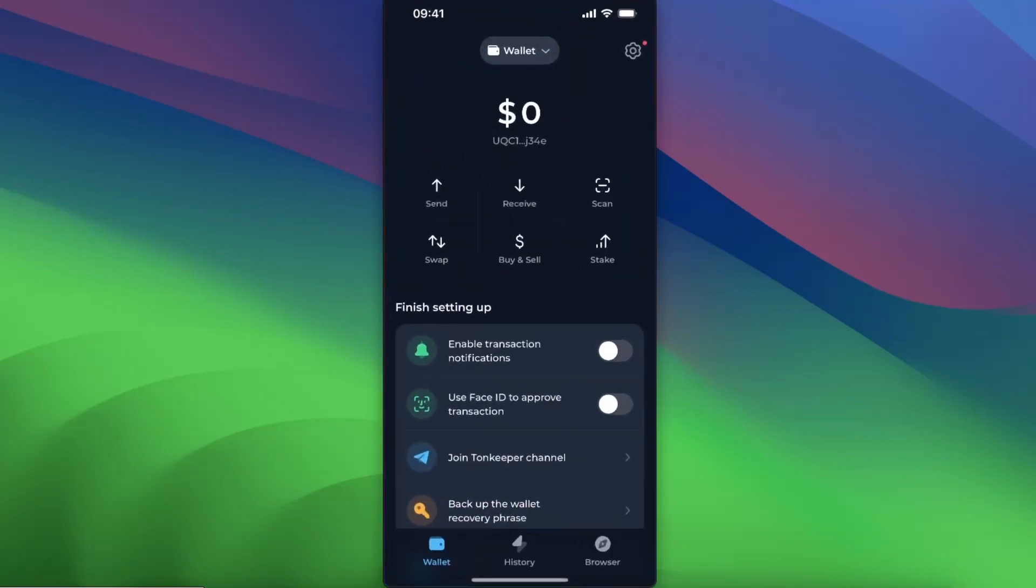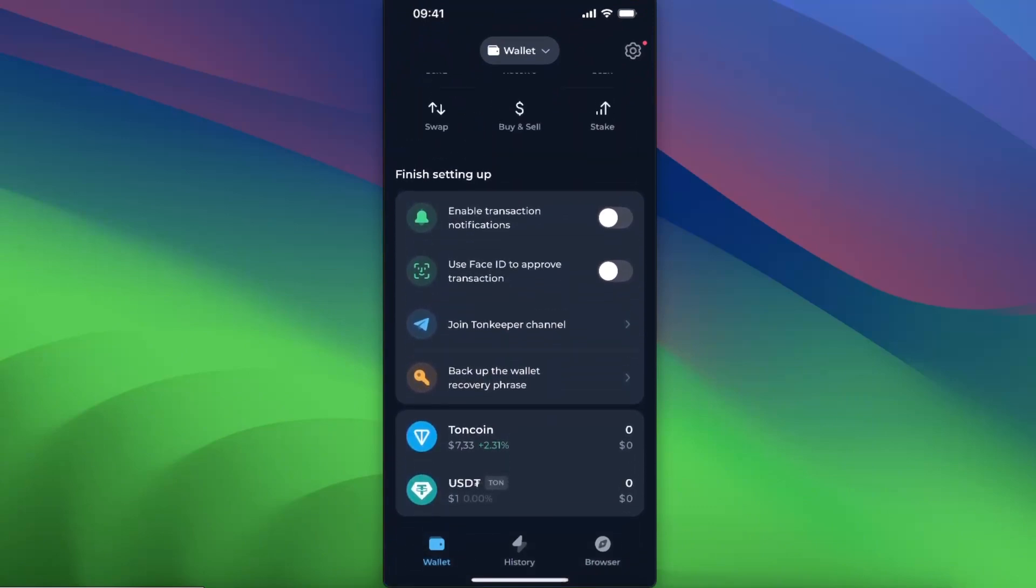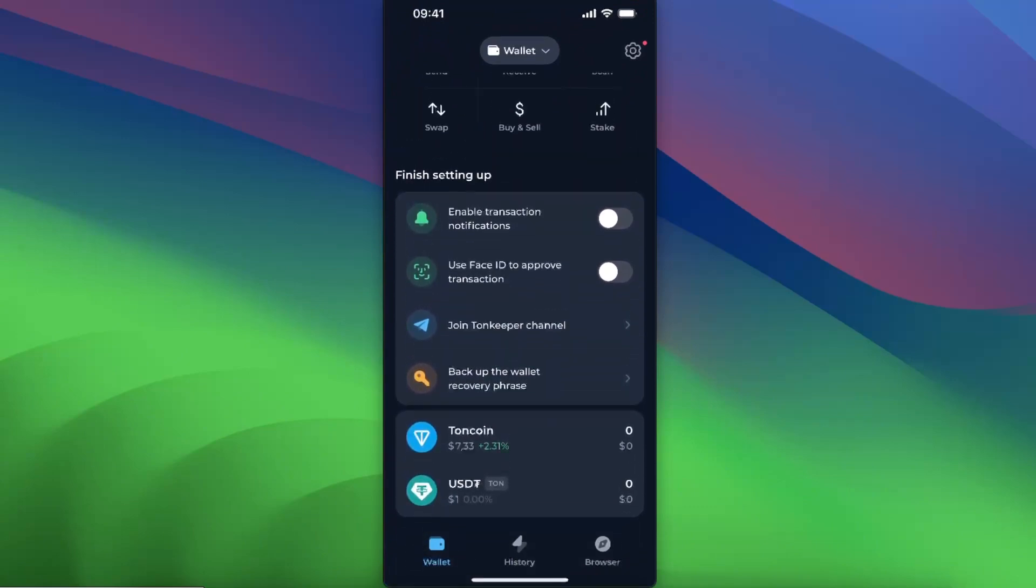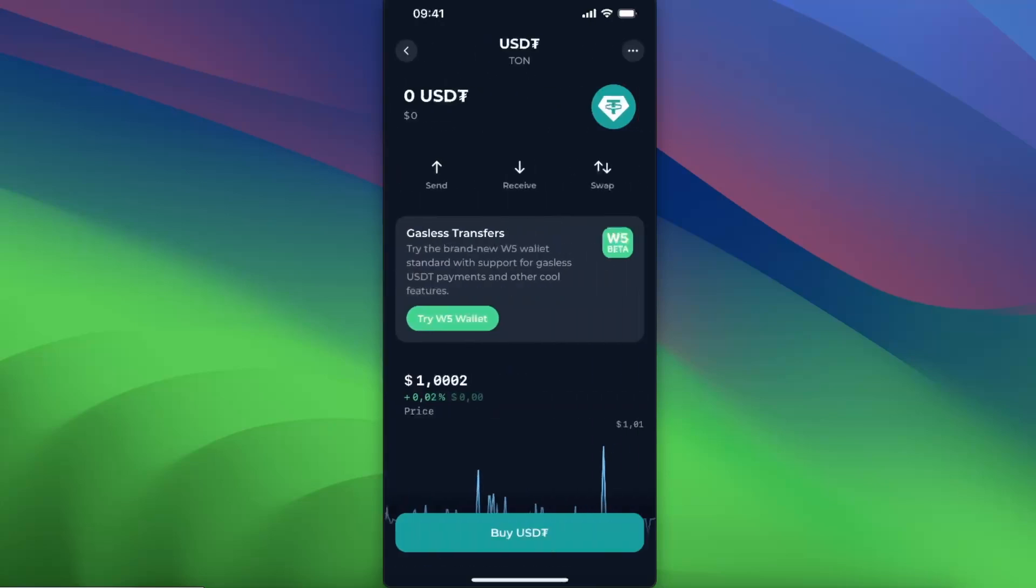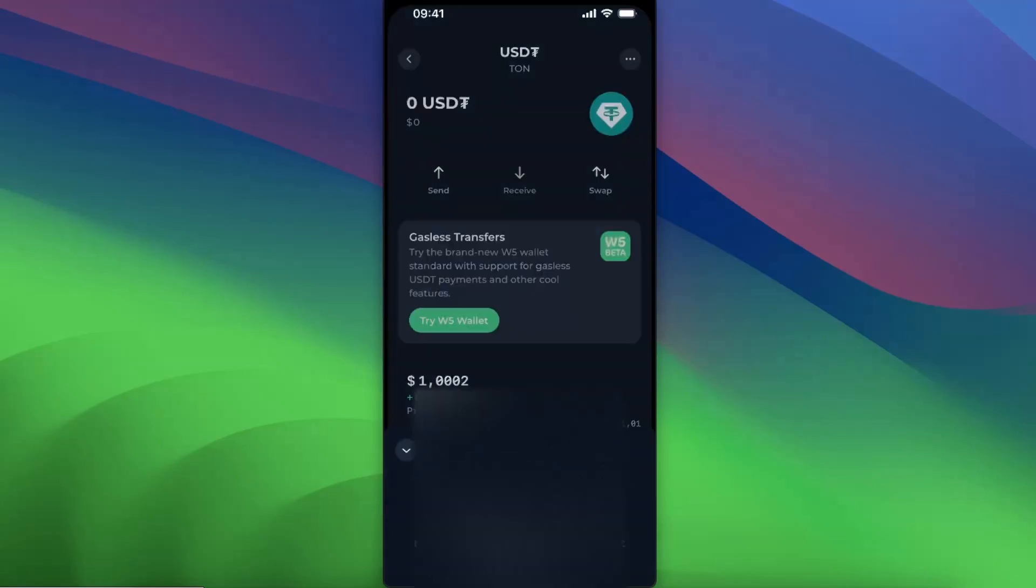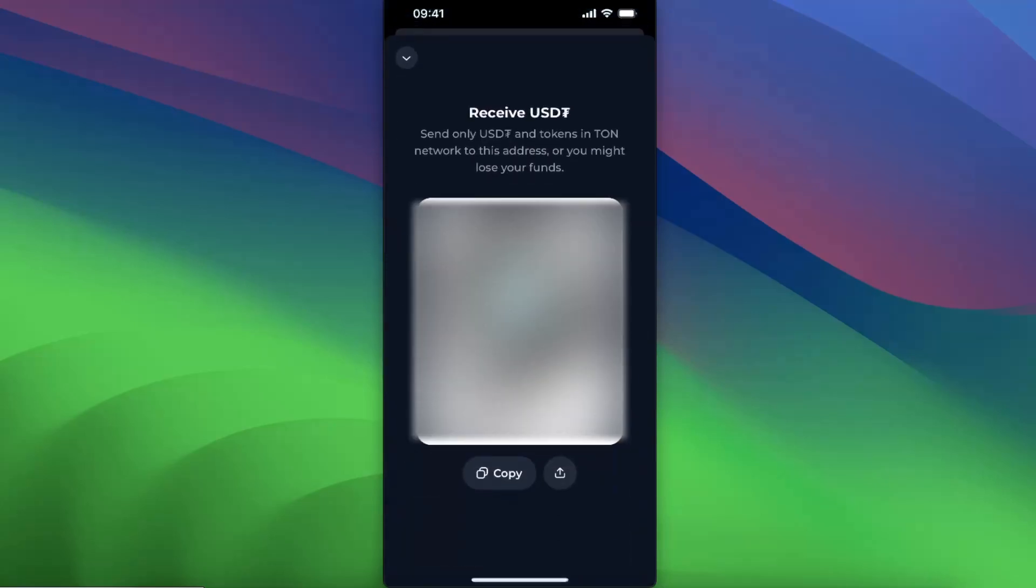Go to your TongueKeeper and scroll until you see USDT. Click on it, then choose receive and copy the address.